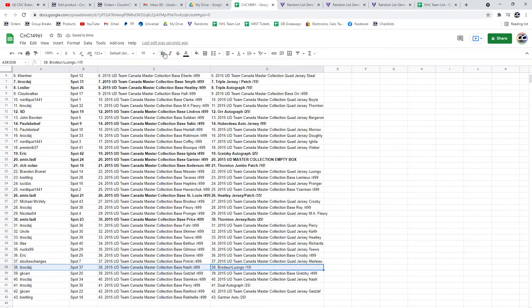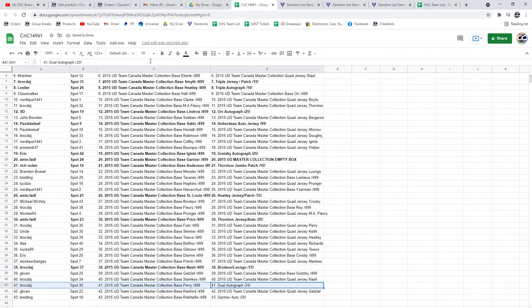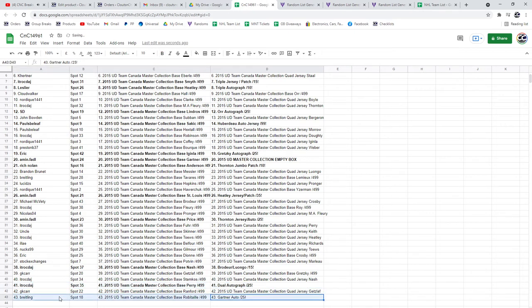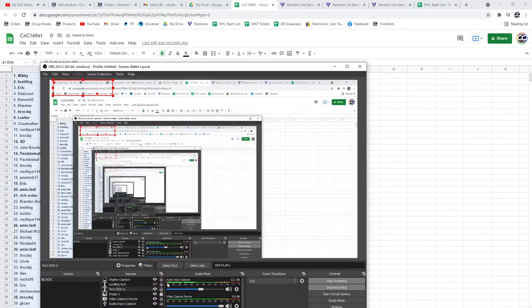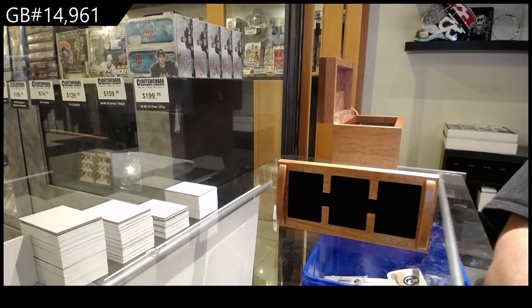ITR gets the Brudero Luongo out of 15. The Dual Auto goes to ITR. And the Gartner goes to Breitling. I'll post this in the...